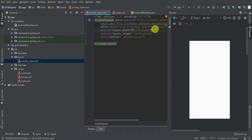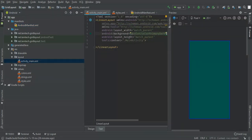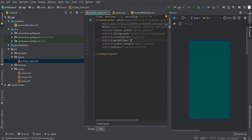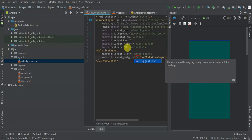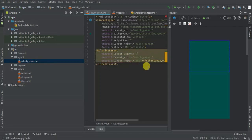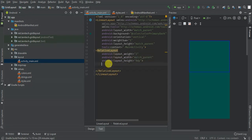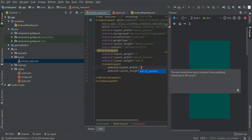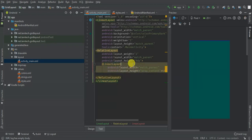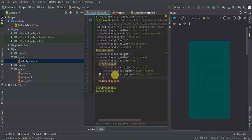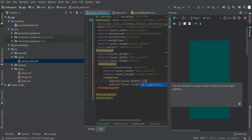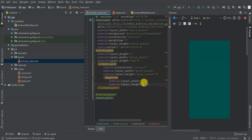Within activity_main, I'm going to give it a background color of color_primary, orientation as vertical, and a weight sum of five. I'm going to have a RelativeLayout with match_parent for both width and height, set to zero width, and give it a weight of two. Within it I'm going to have a LinearLayout with match_parent and wrap_content, orientation vertical, then an ImageView with width and height of wrap_content.